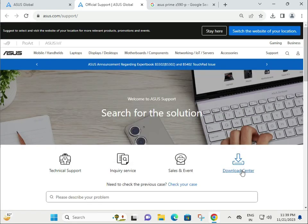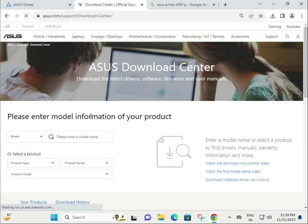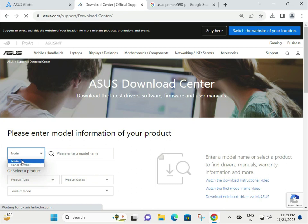Then you'll get to the Driver Center. You have two options to download: by serial number or by model number. If you know the serial number, type it directly.